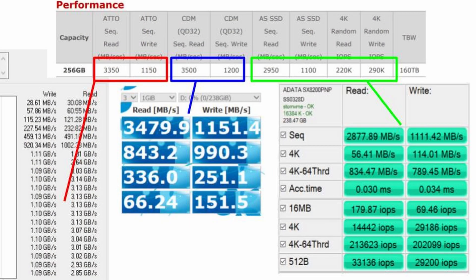Benchmarks check out for all the tests with results within the margin of error except for the IOPS reading for the 4K on AS SSD.